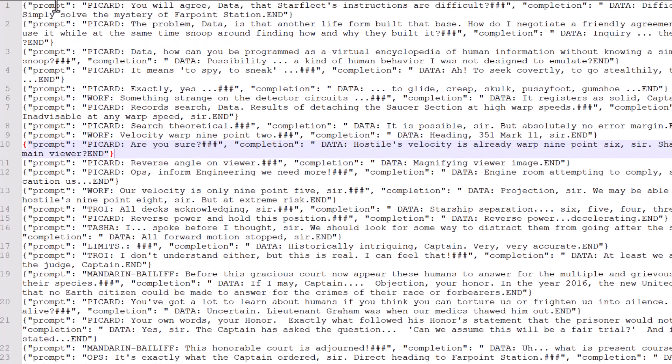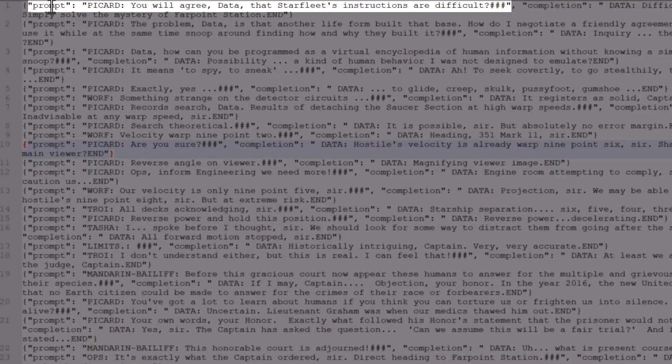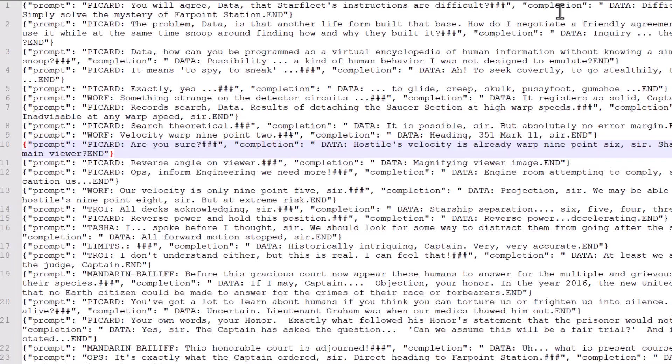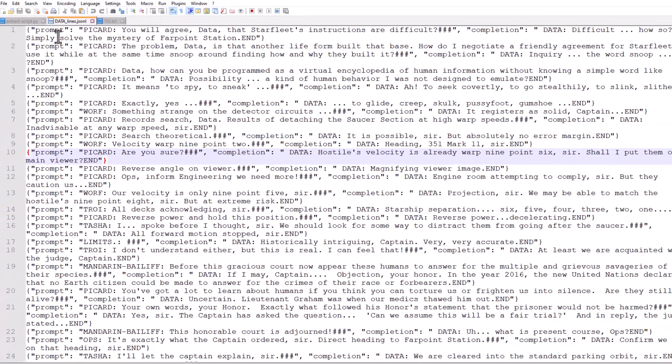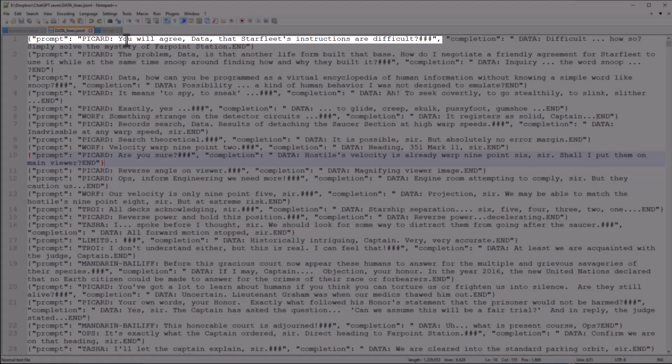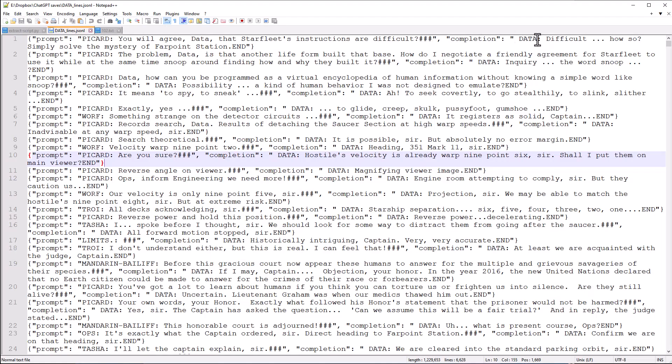Here's the final output of that script here. So you can see for each line here, we have some structured data. This is JSON-L format. And every line needs to contain a prompt and a completion. That's the format that OpenAI expects. So for each line, we have a prompt of whoever said something to data. In this case, Picard said, you will agree, data, that Starfleet's instructions are difficult. And then data's completion, what data said in response, was difficult. How so? Simply solve the mystery of Farpoint Station.